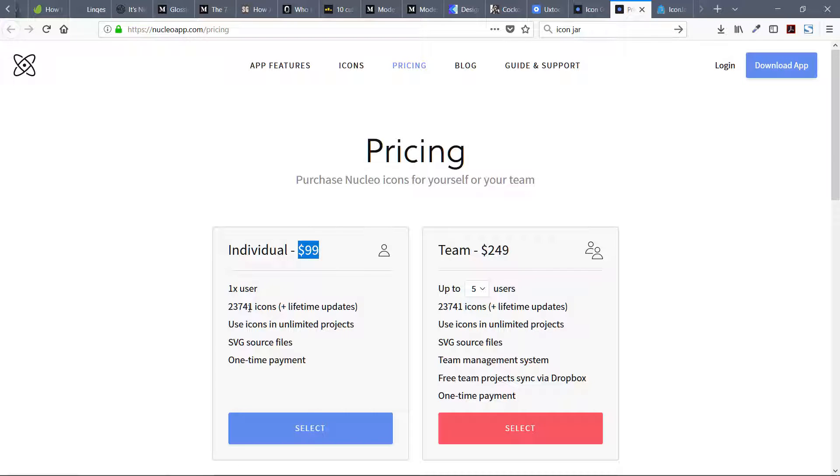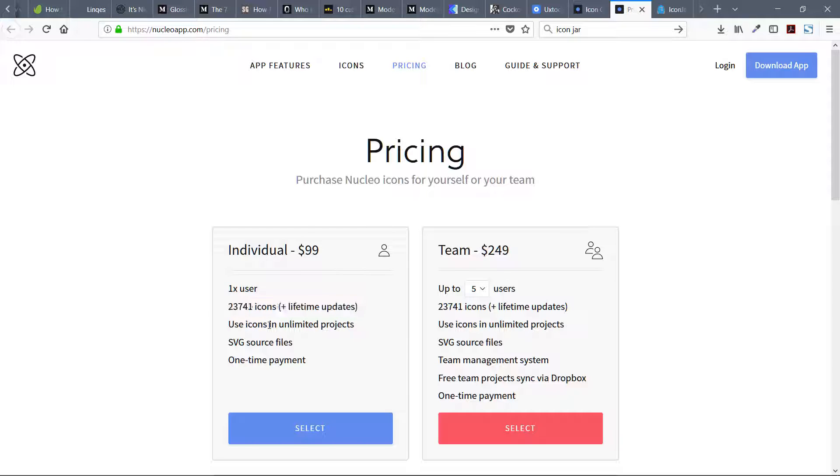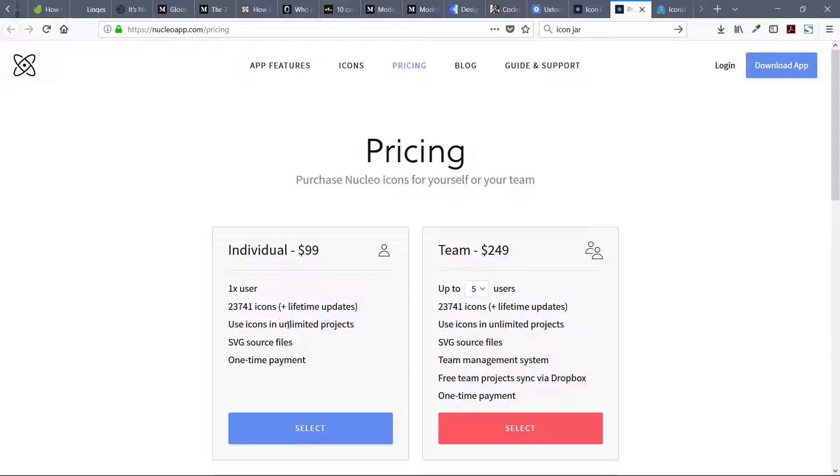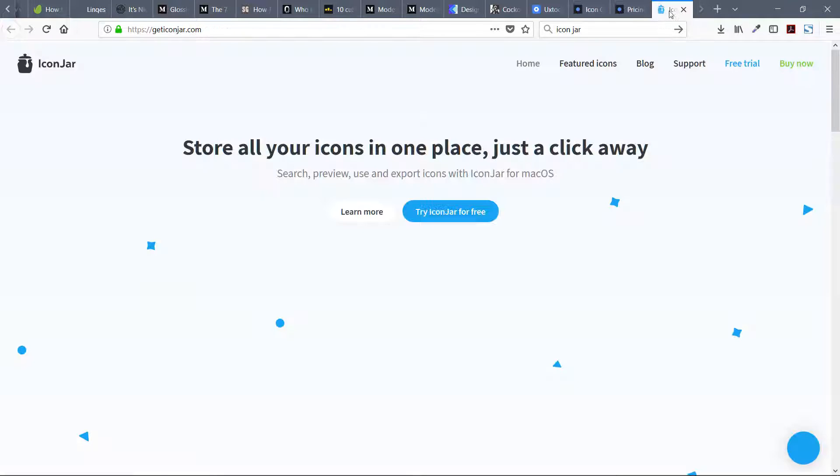It's a one-time payment. There are SVG source files, icons, and unlimited projects. You can use it as many times as you want. If I go to Icon Jar, you can see it also has the same interface with different sets of icons.